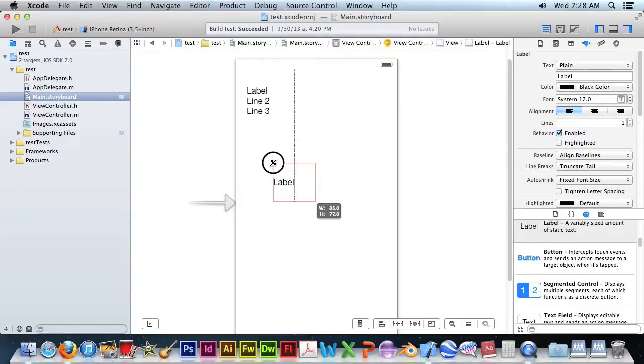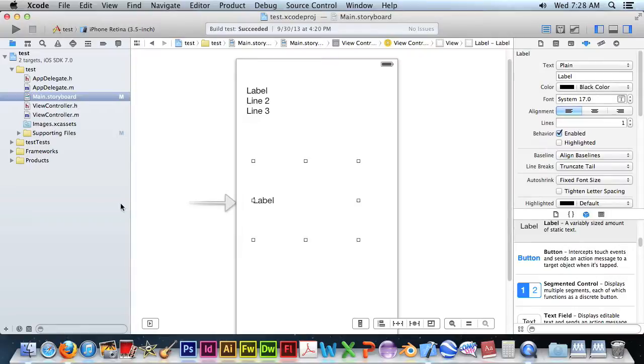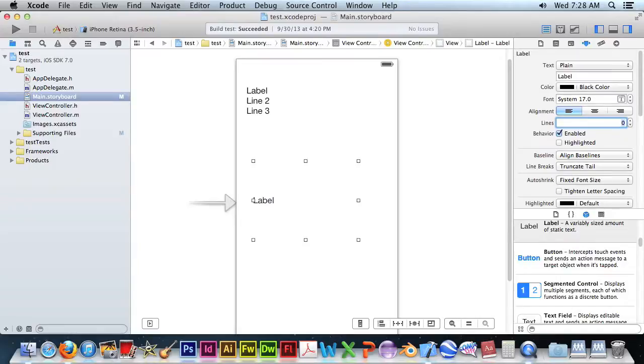You want to size this label. And to get a multi-line label, set this to zero. Or if you know the number of lines, you can set it to a specific number of lines.